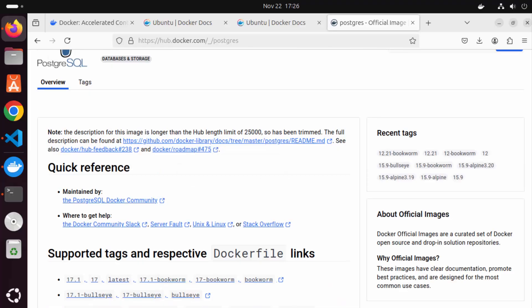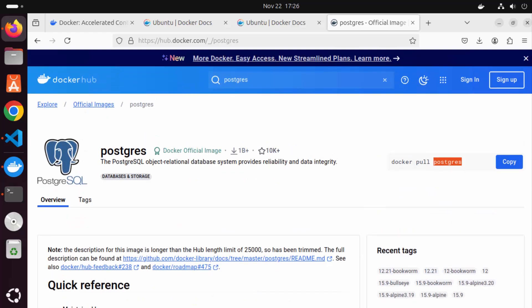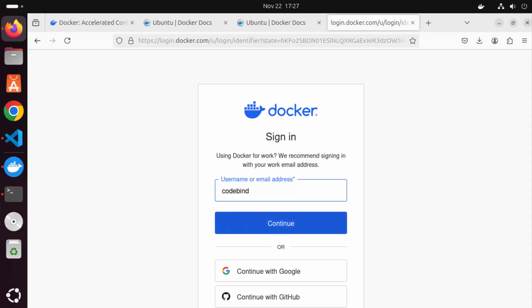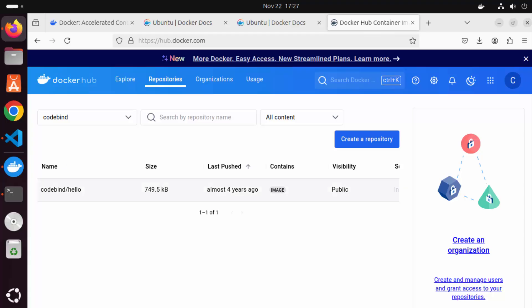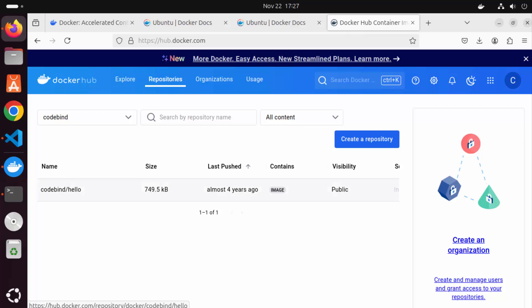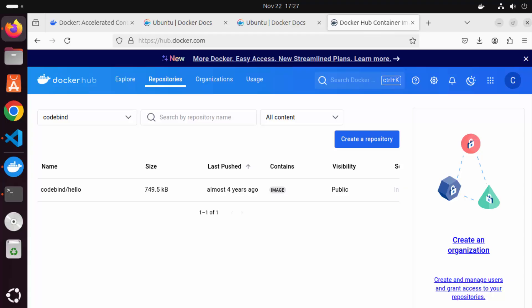Once you create your own custom image, you can push it to Docker Hub and pull it from Docker Hub using your Docker account. Signing into my Docker account, you can see I have pushed one image called codebind/hello under the repositories section. That is the advantage of creating a Docker Hub account. This is how you can download, install, and set up Docker on your Ubuntu operating system. I hope you enjoyed this video and I will see you in the next one.